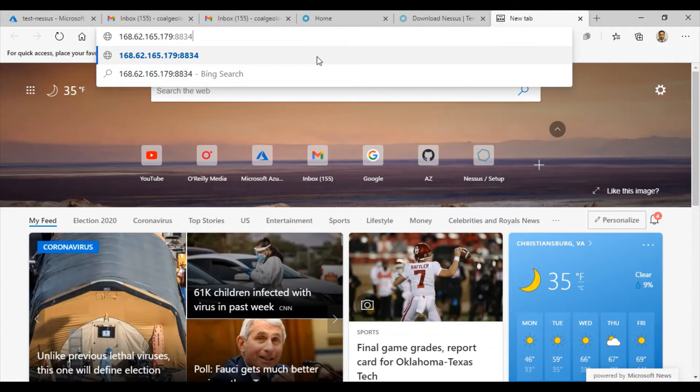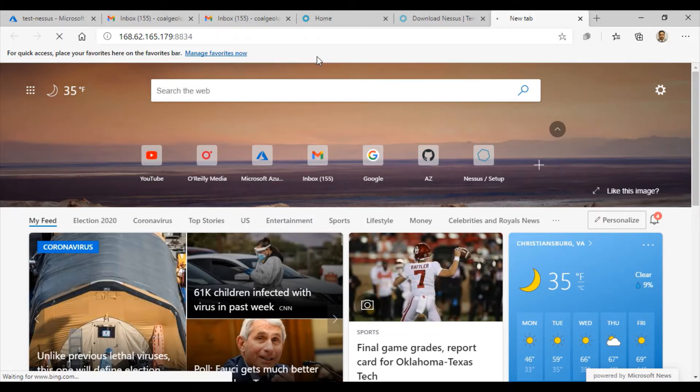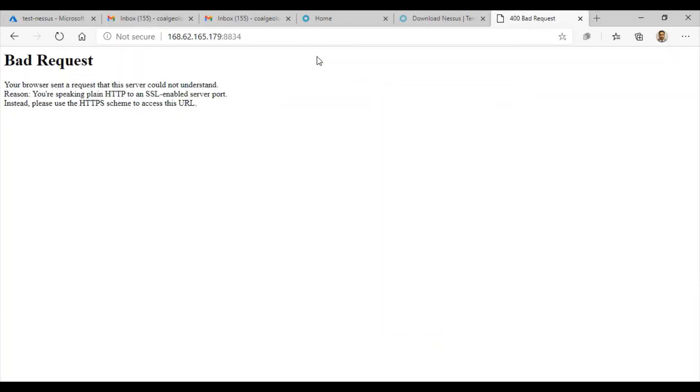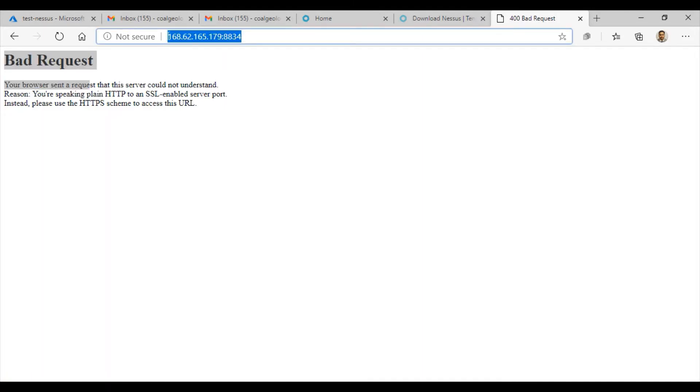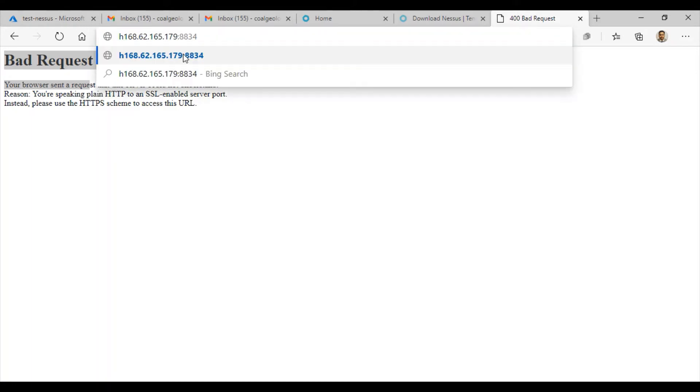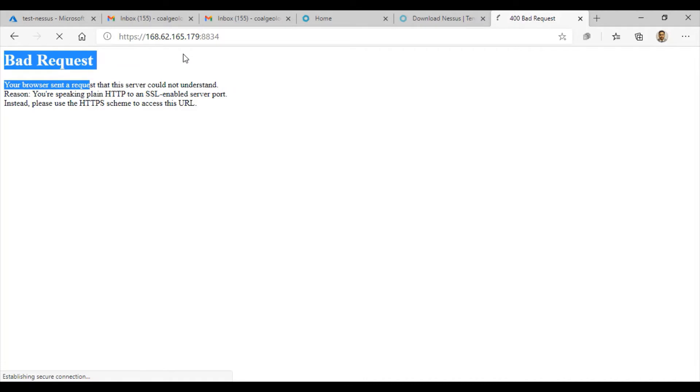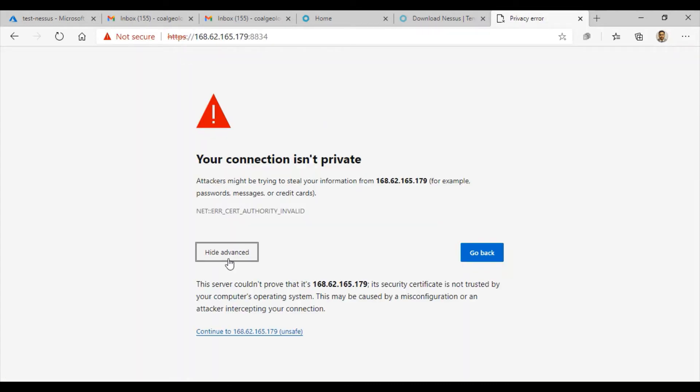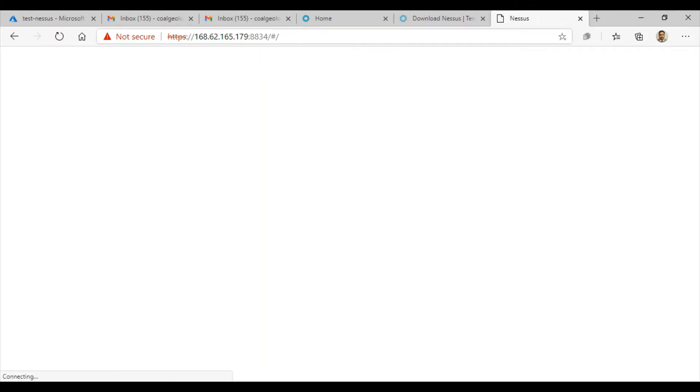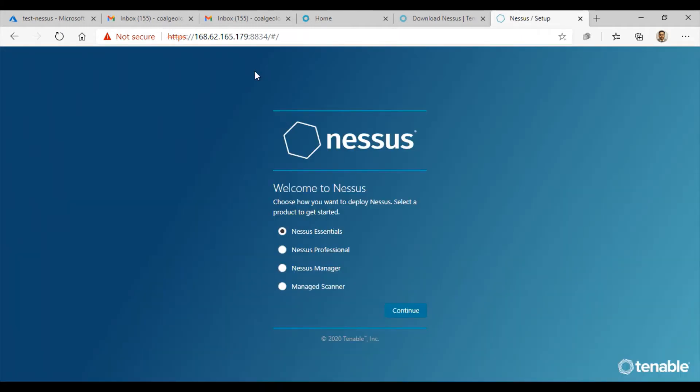Open up a new tab and enter the IP with port 8834. It's going to tell you bad request because any traffic to that console has to be HTTPS traffic. Just add HTTPS at the beginning and hit enter. It says your connection isn't private, so just hit advanced and continue to your web portal.